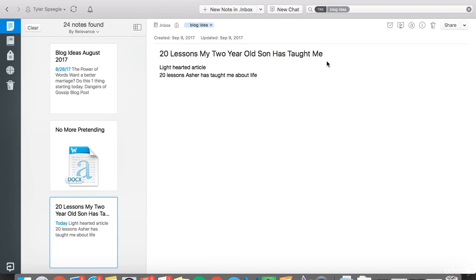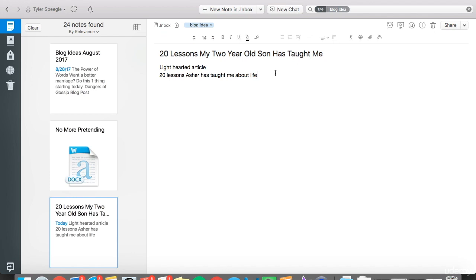Hopefully you can see how you can implement this system, start using it, start tagging, start categorizing, and start taking action on building these ideas out. We'll go further into that with some of these other tools, but that is the rundown on the tool Evernote.